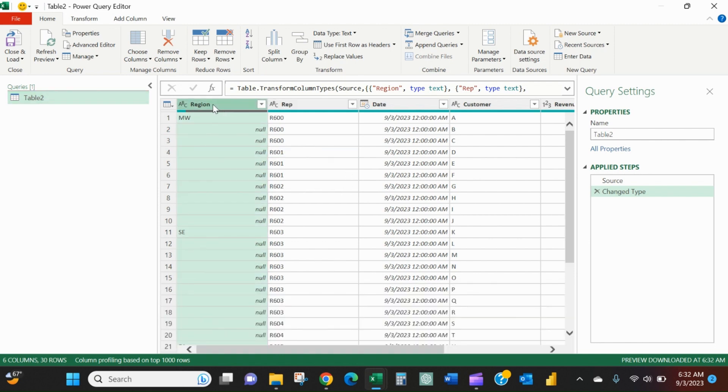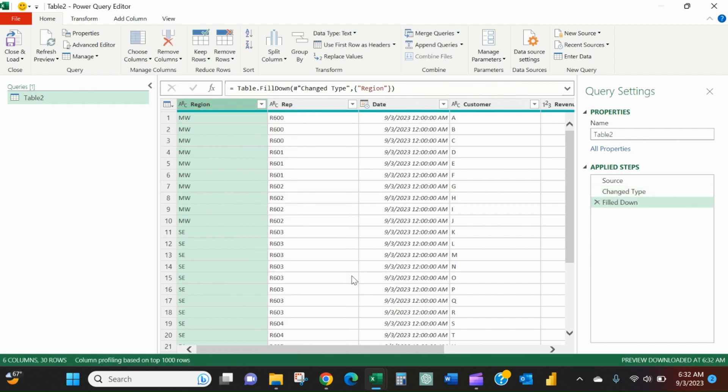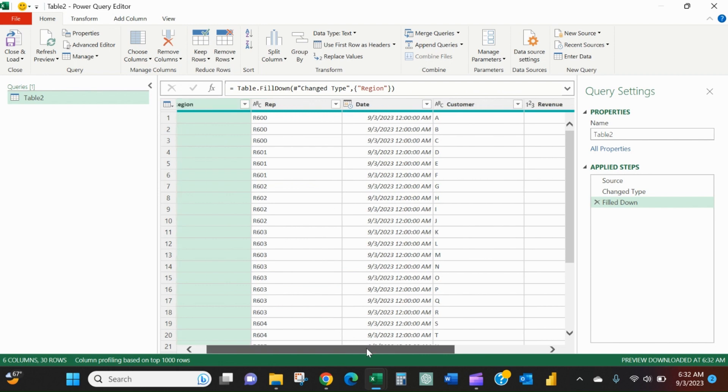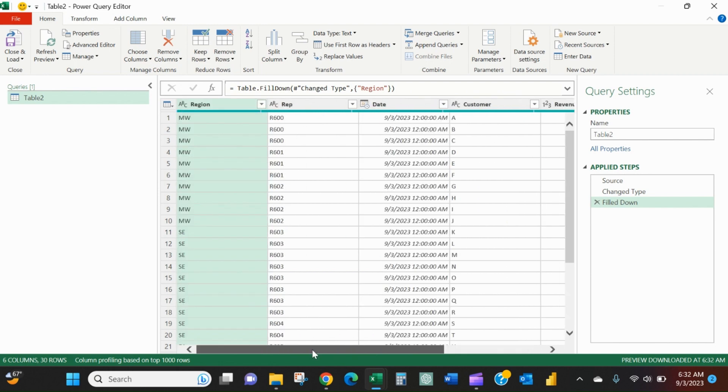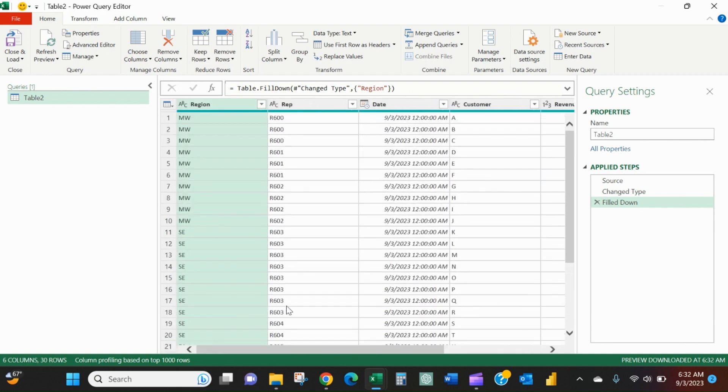Select the region column, right click it. There is an option right here called Fill, and we want to fill down because we want the Midwest to go down to southeast. And there you go, it's been done across the board.